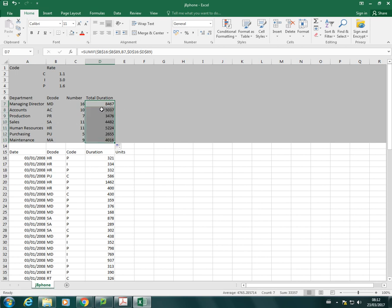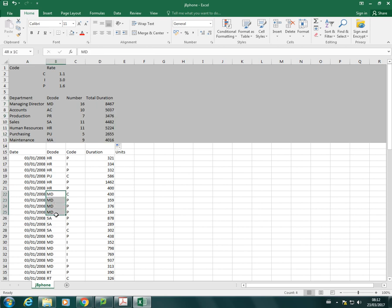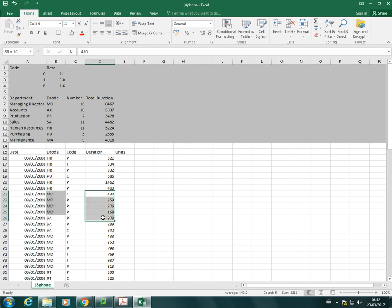And all that's done now is it's looked in the decode column for MD. It's found every MD entry. Where there's an MD, it's flagged it up. So let's look at these first four. And then it's then looked over at the duration for those MD values. And these are the values it's added.